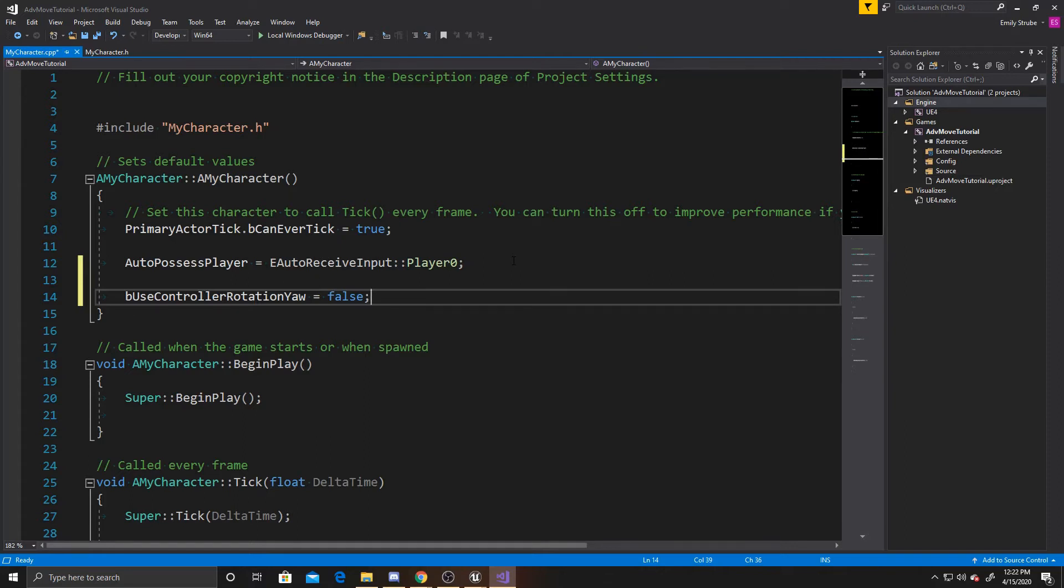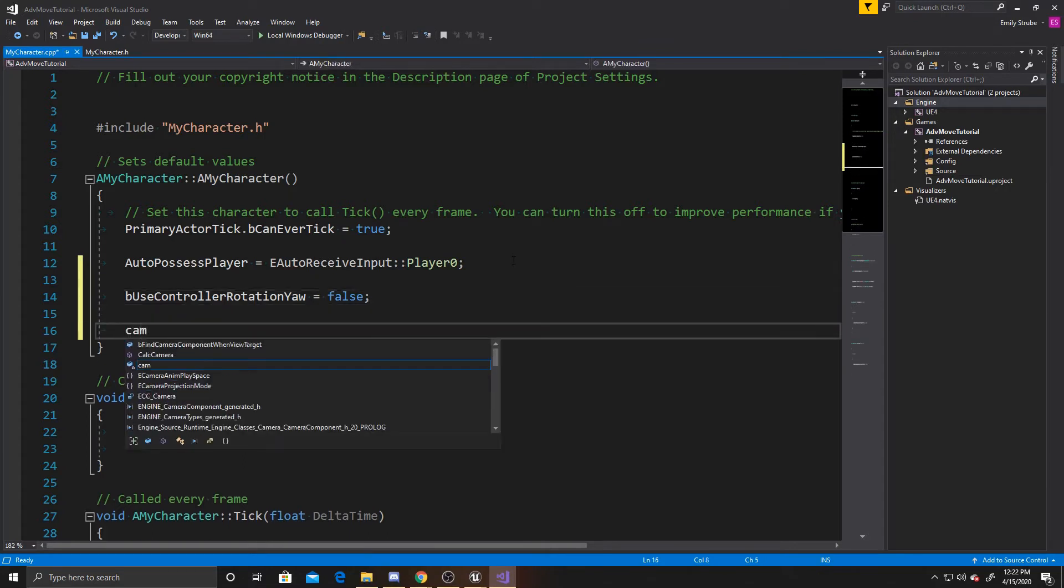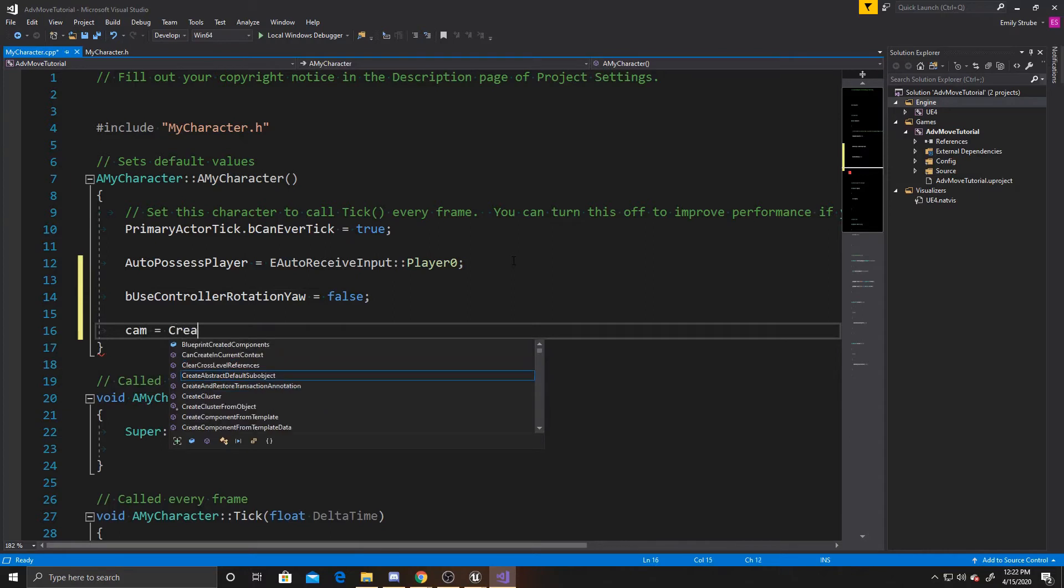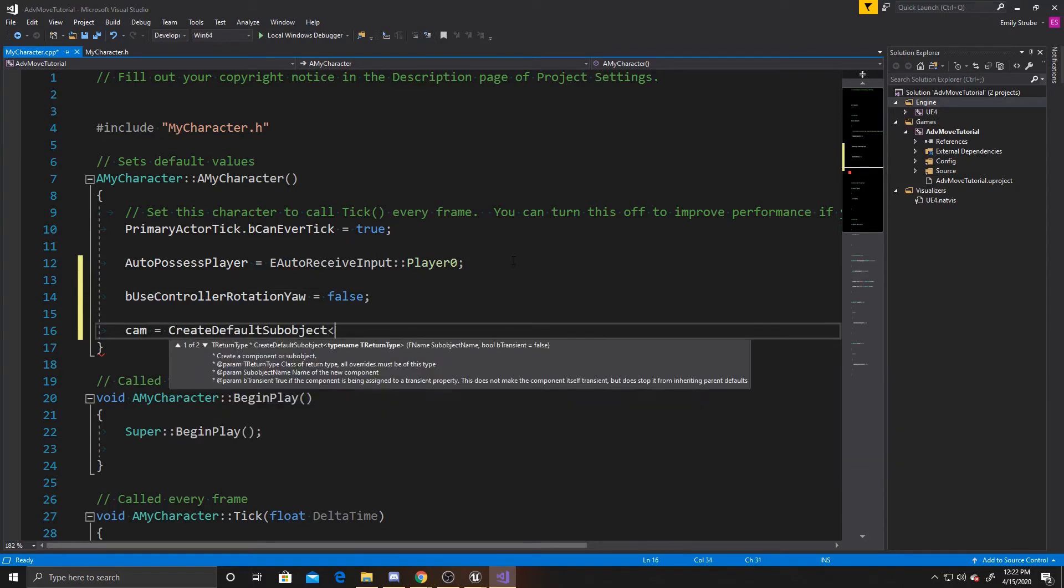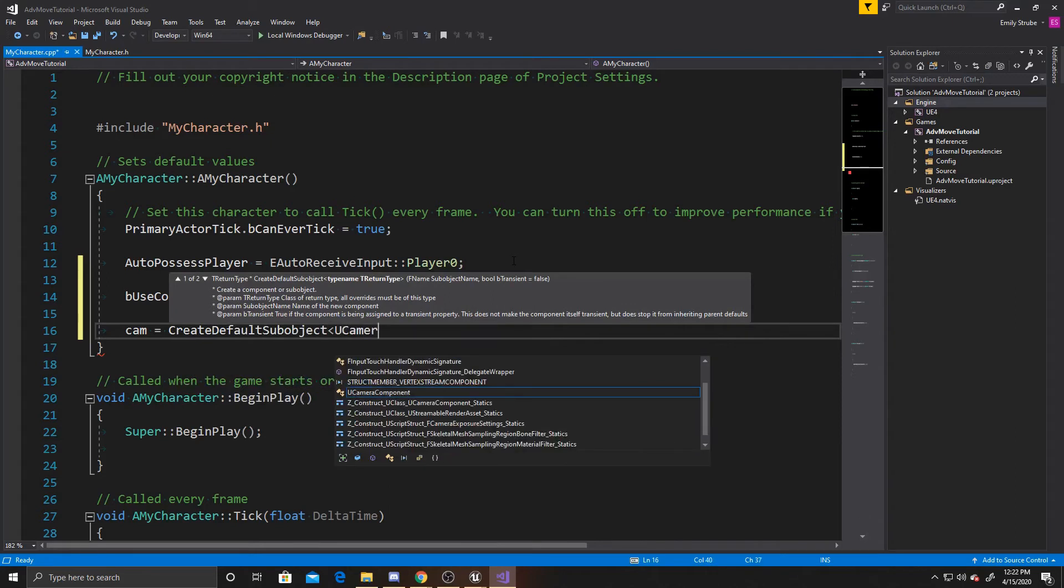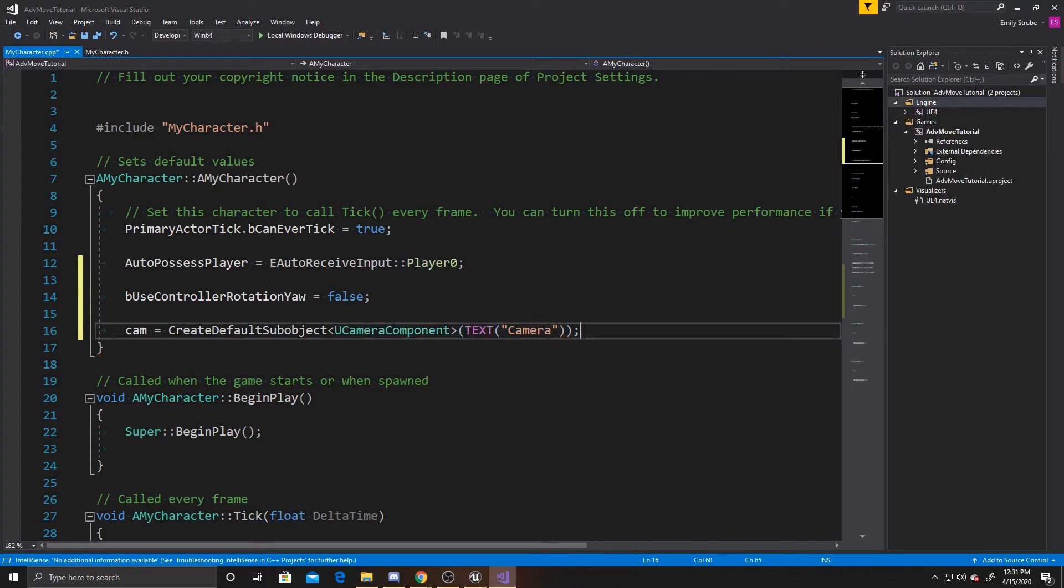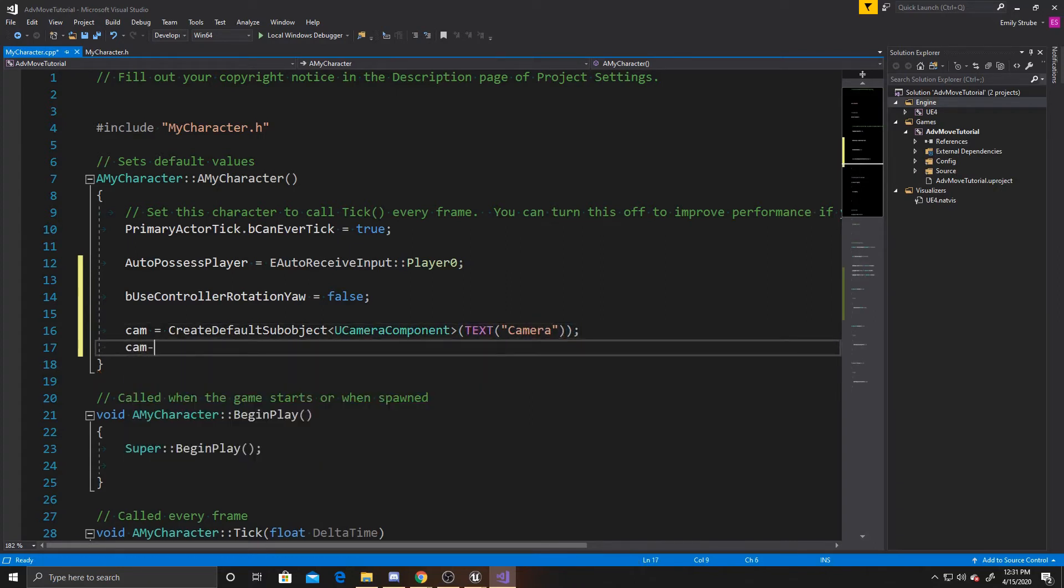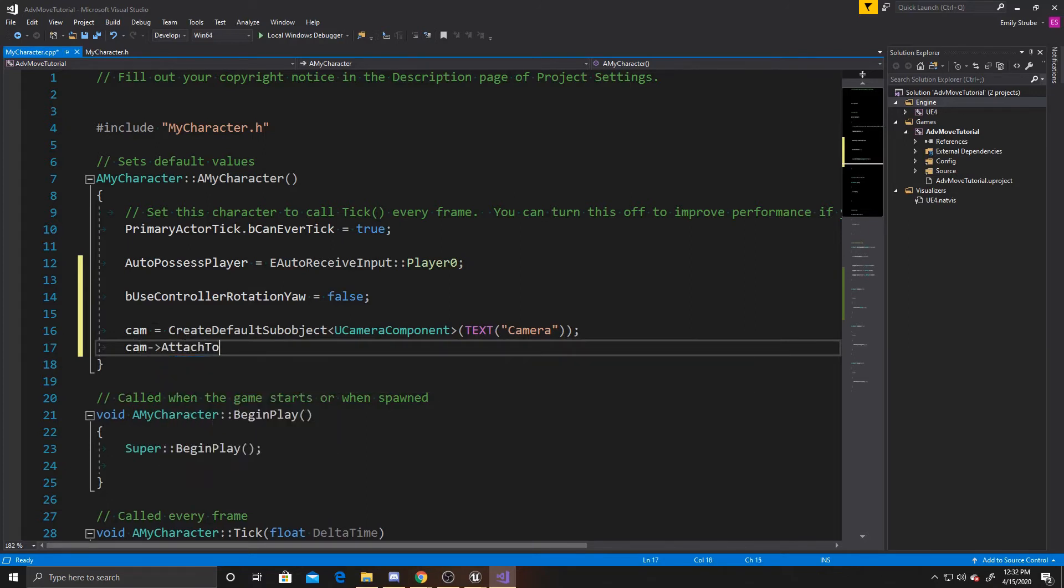So following this, we want to create and attach our camera, so we're going to do cam equals createDefaultSubobject, and then we're going to do U Camera Component, and for the text, we're just going to do Camera. And then we want to attach our camera to our root component, so we're going to do attach to root component.